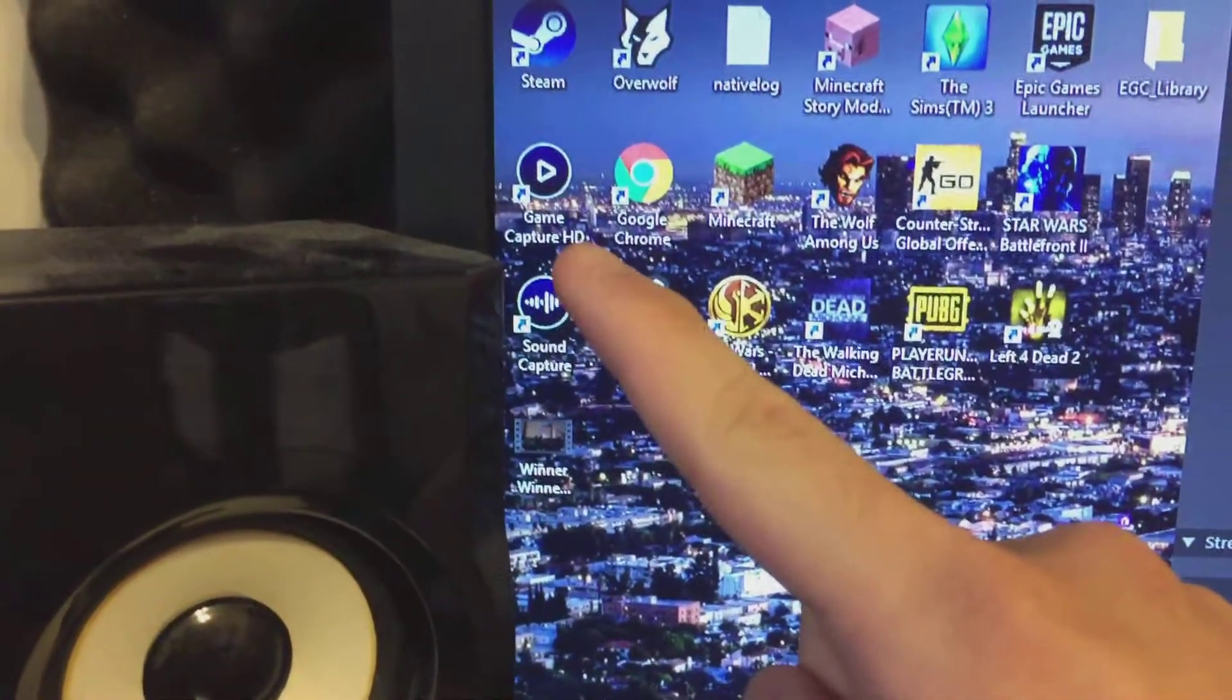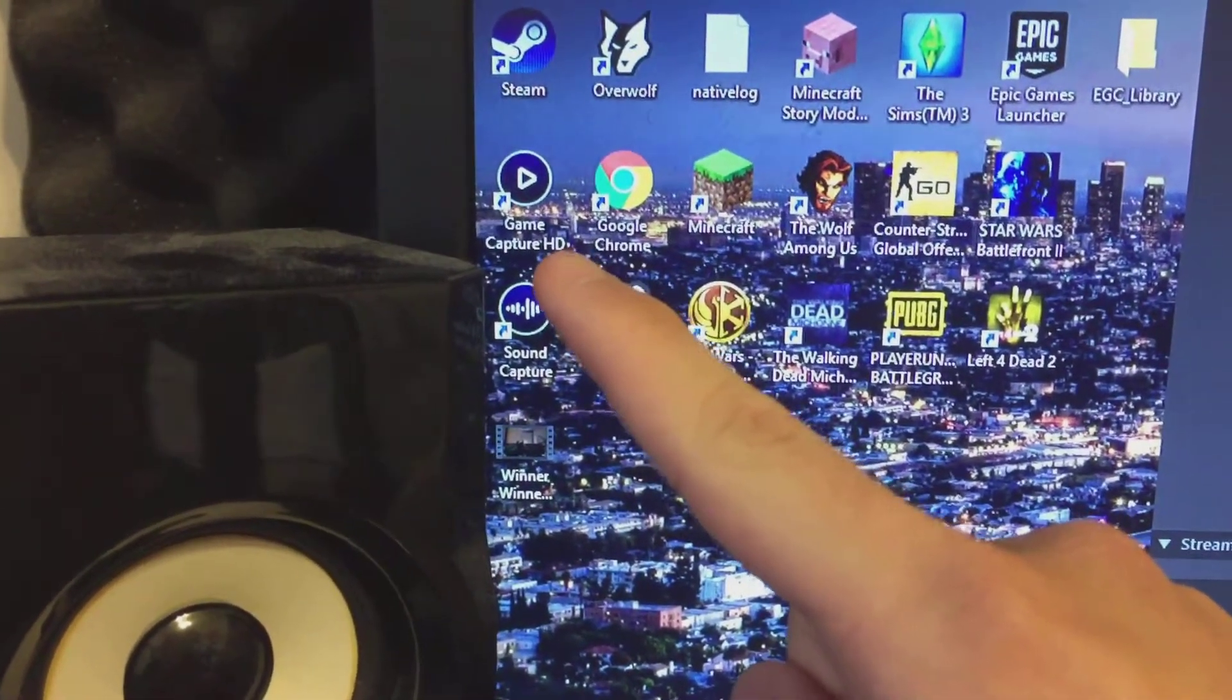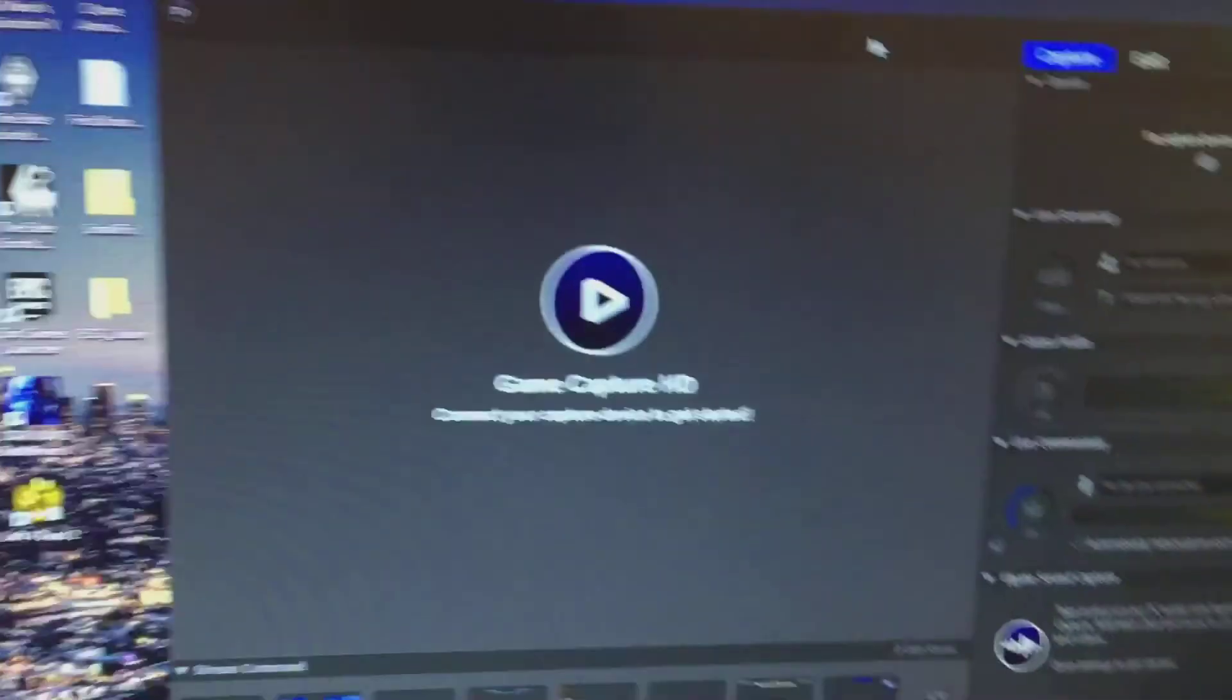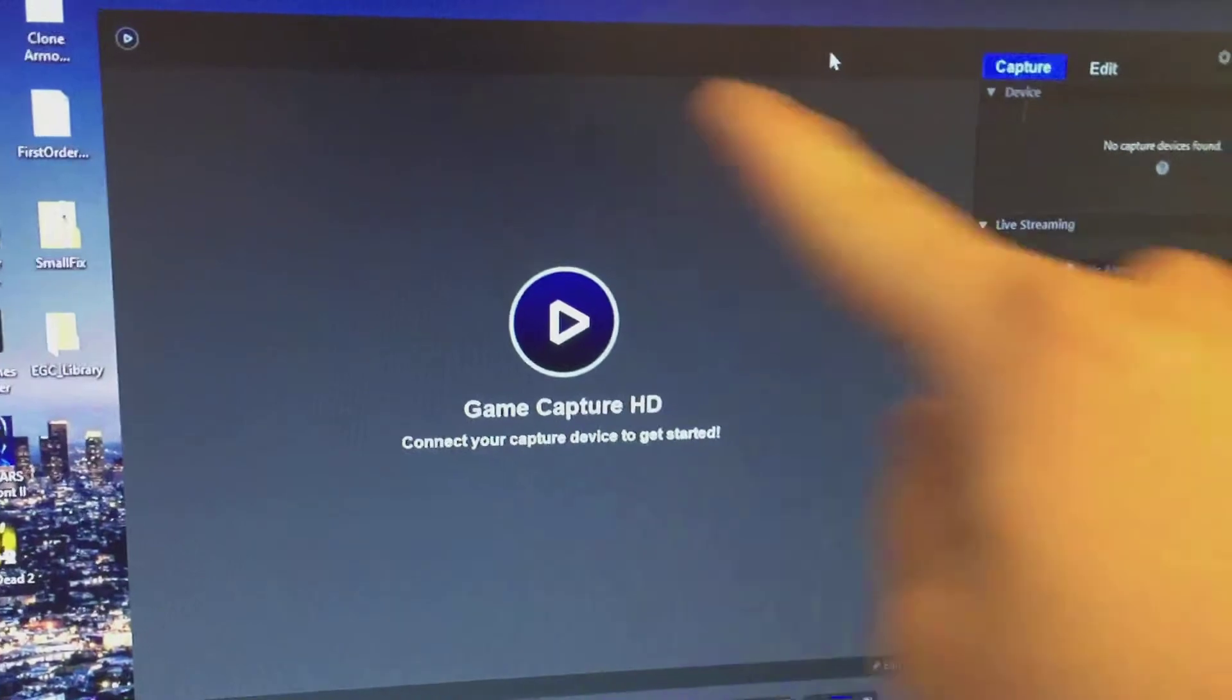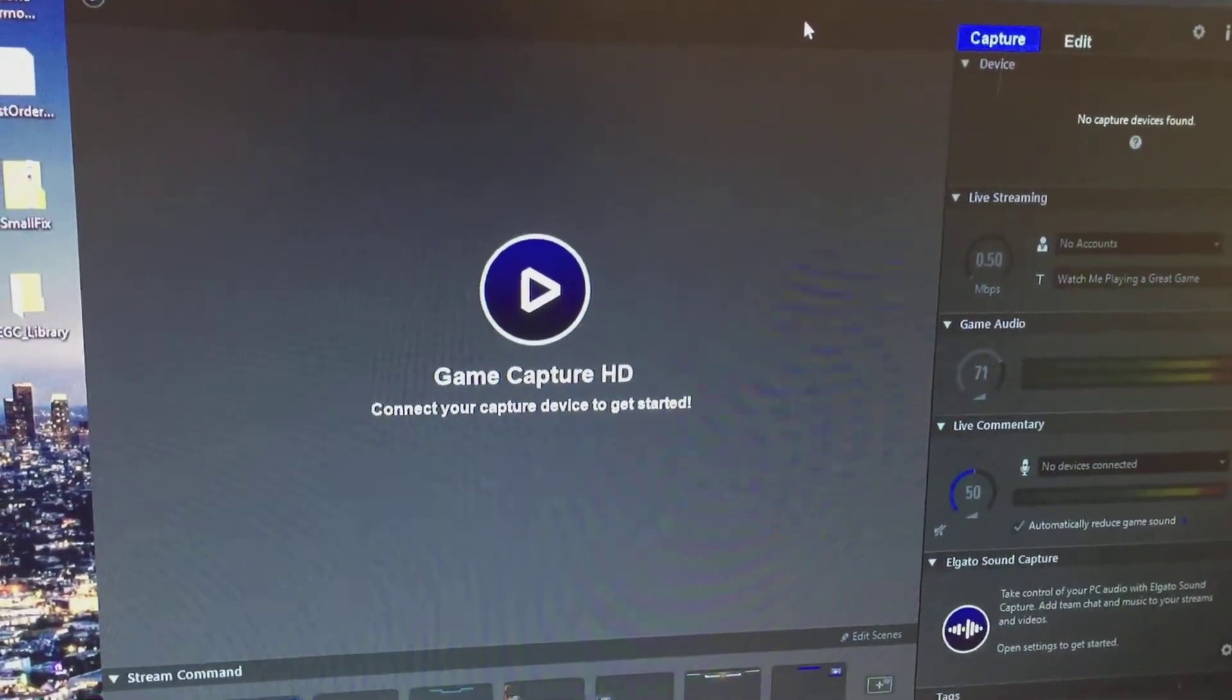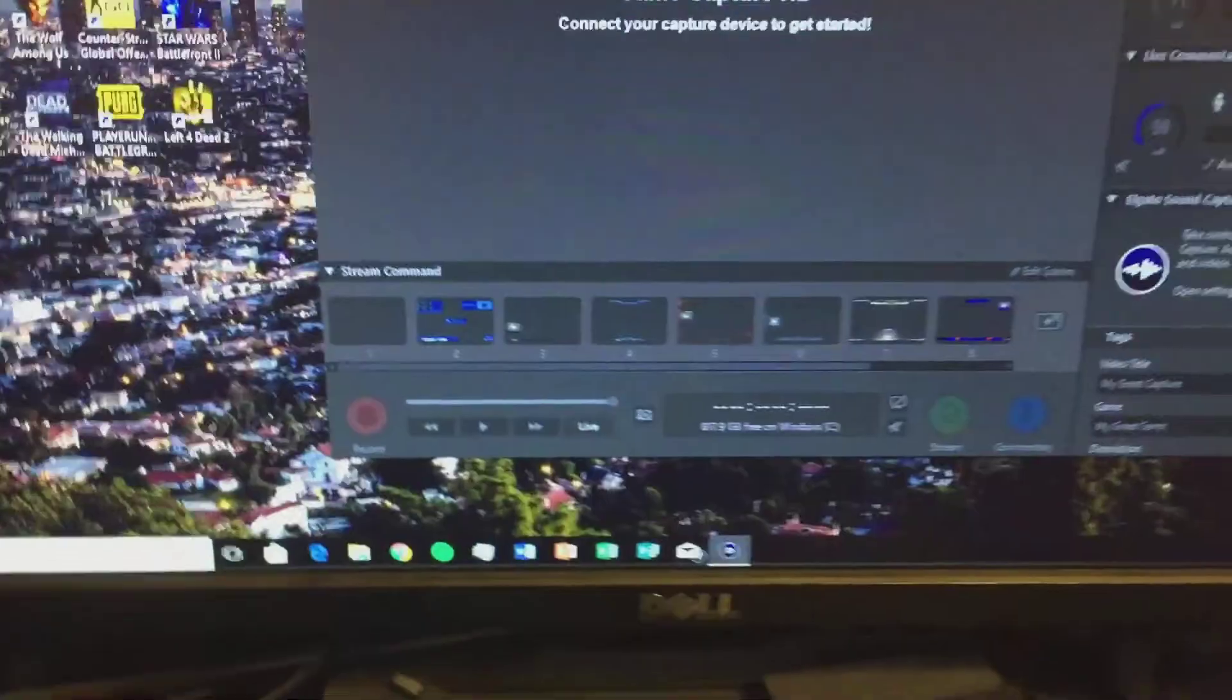Or Game Capture, yeah Game Capture HD right here. You have this program and this is where you'll see all the live gameplay footage and you hit record right there and such.